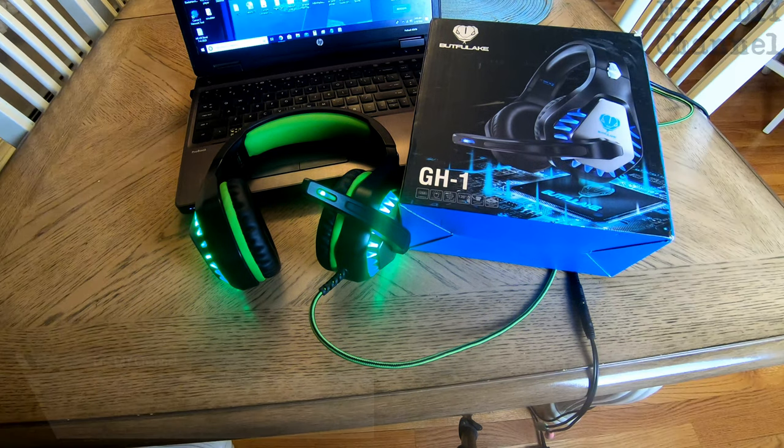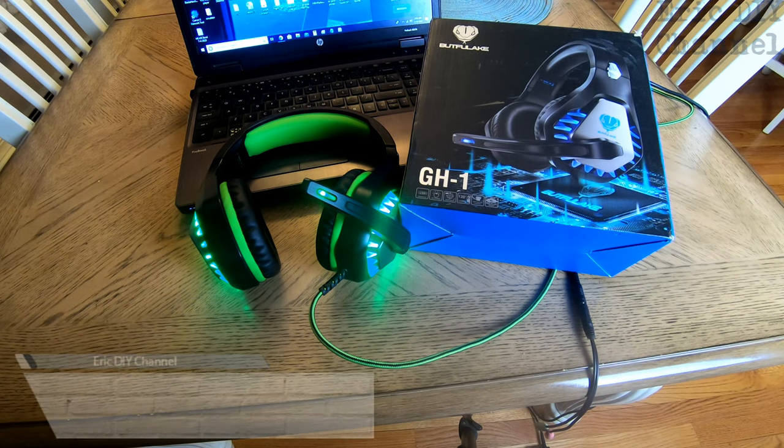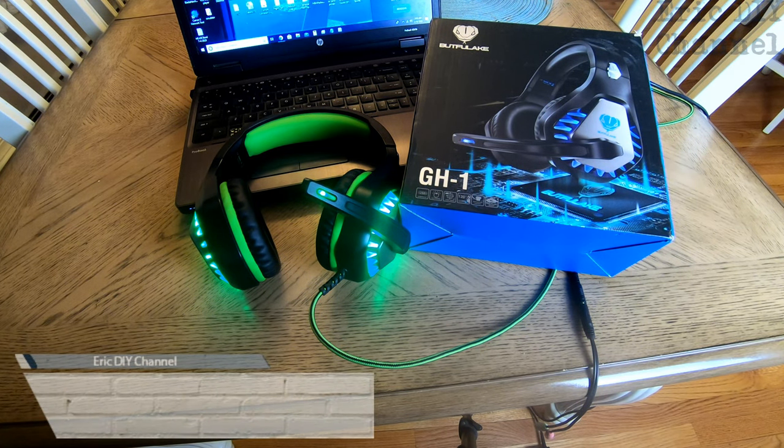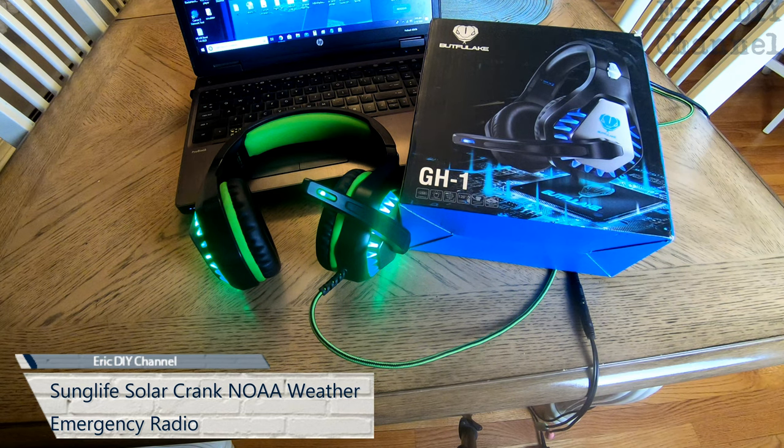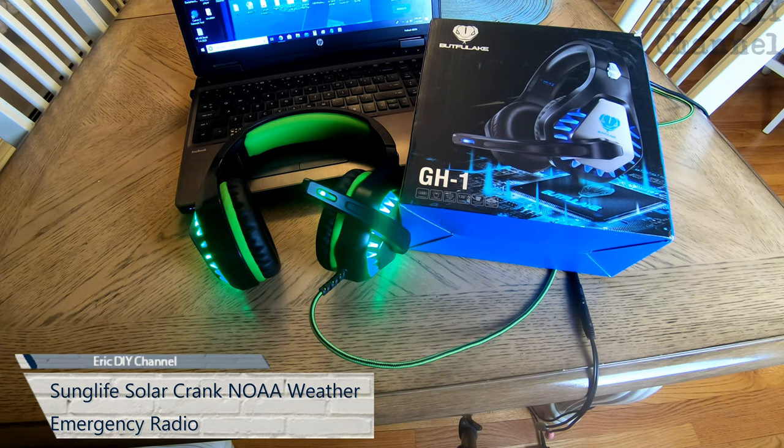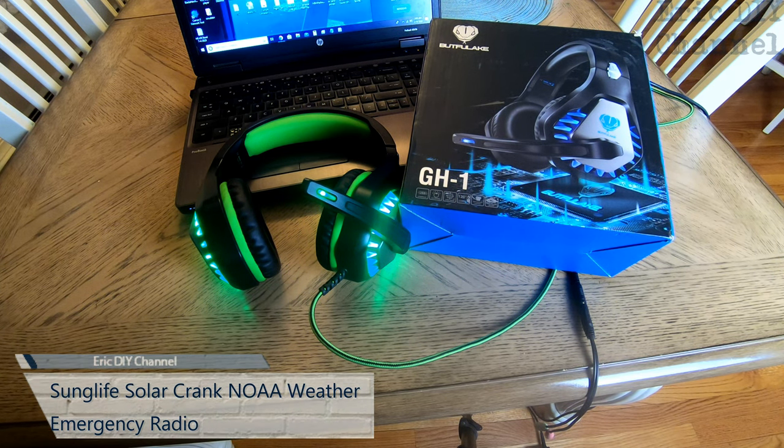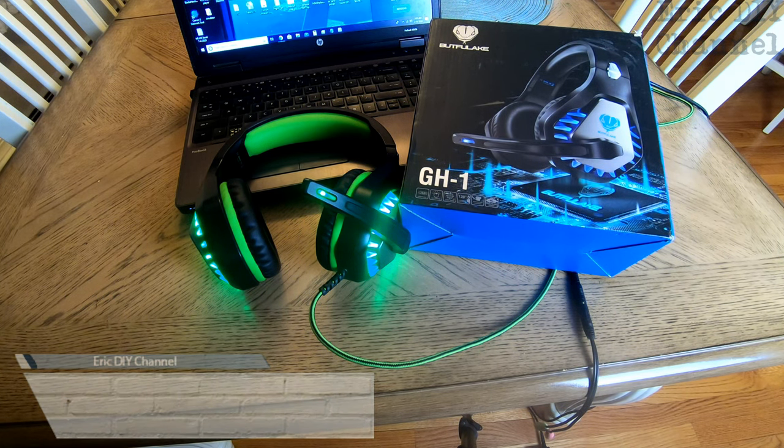Hello YouTube! Eric DIY here with another great review for you. Tonight we're reviewing the ButtFoolake GH-1 gaming headset.